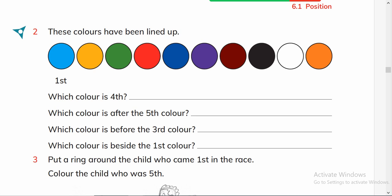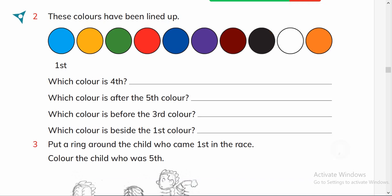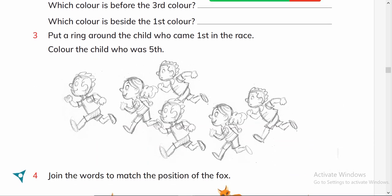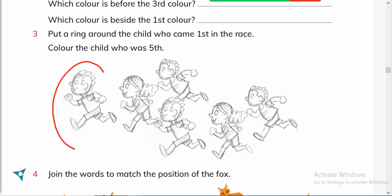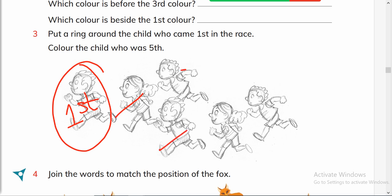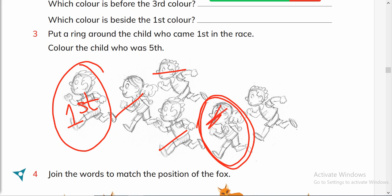Put a ring around the child who came first in the race — this one came first. And color the child who was fifth. We label them: first, second, third, fourth, fifth — the fifth is this girl, so color this girl. I hope your kids and students can color better than me!